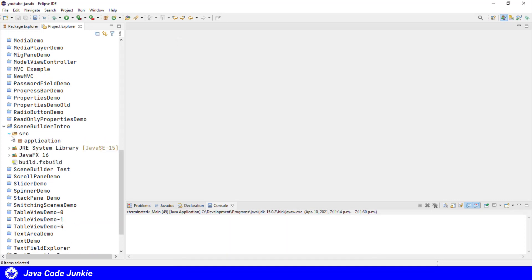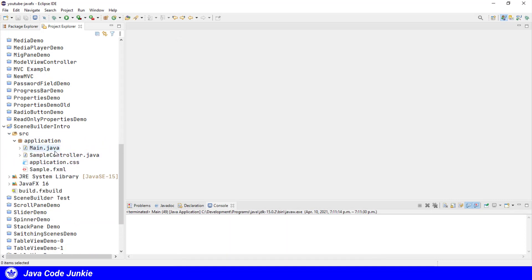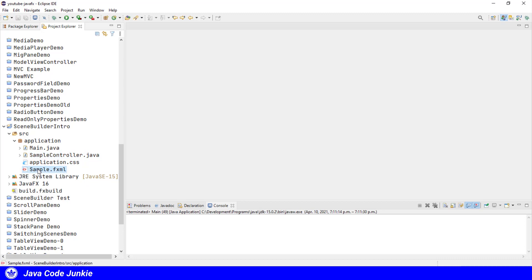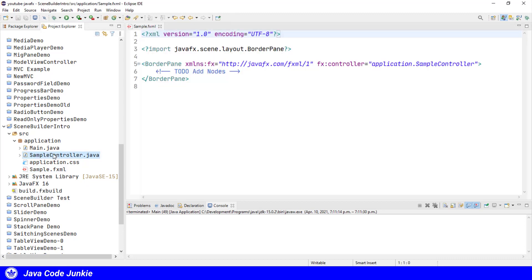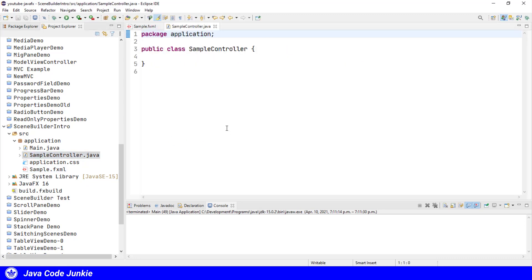We'll open up the project. And here is what we are given. We're given a main file and an application.css. These are the things that we're already familiar with from our regular JavaFX applications. And the other two files, the sample.fxml and the sample controller, are related to the view that we're going to create using Scene Builder.